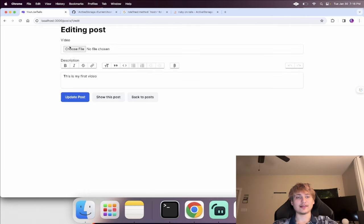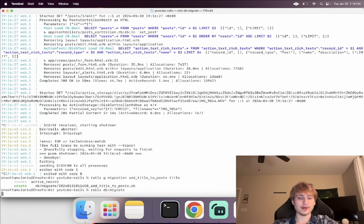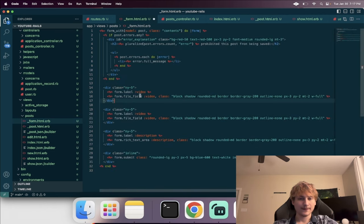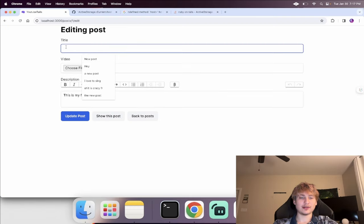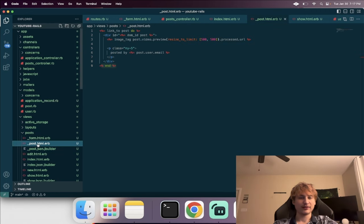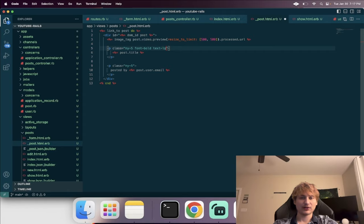Now I want to add the title since I didn't start with that. I'll run 'rails g migration AddTitleToPost title:string', then 'rails db:migrate'. In the form partial, I'll add a text field for title right above the video. In the post controller I'll permit the title in the post params. Once done, we can name our video on update, and on the main page in the post partial we display 'post.title' underneath the video preview, making it bold and slightly larger.